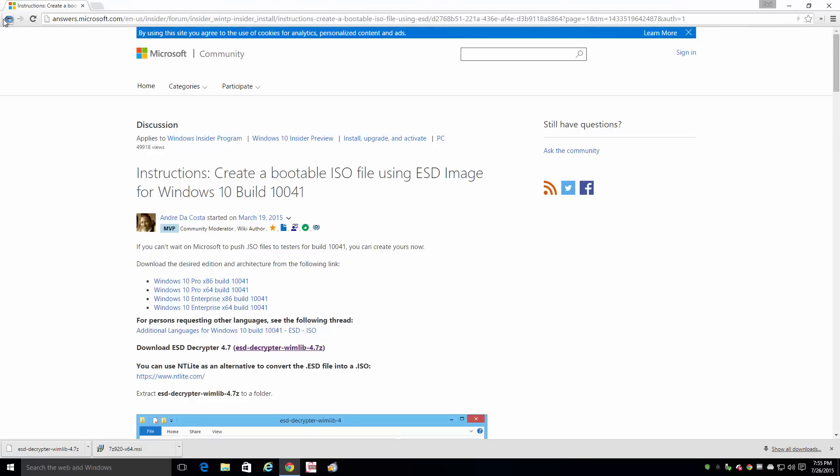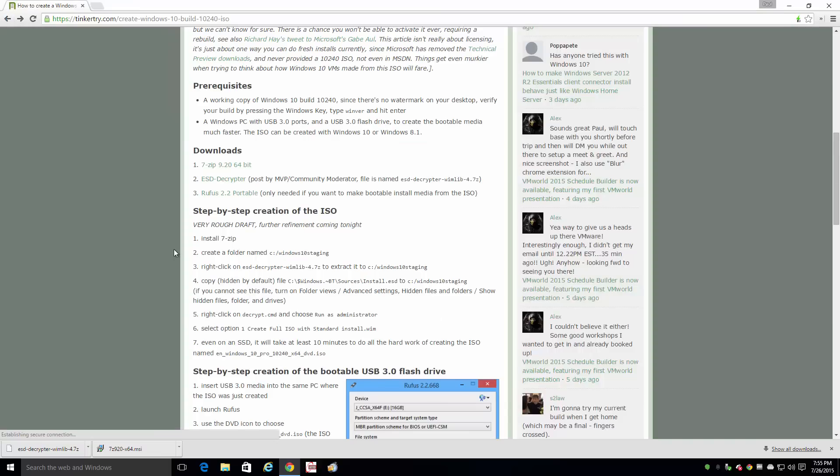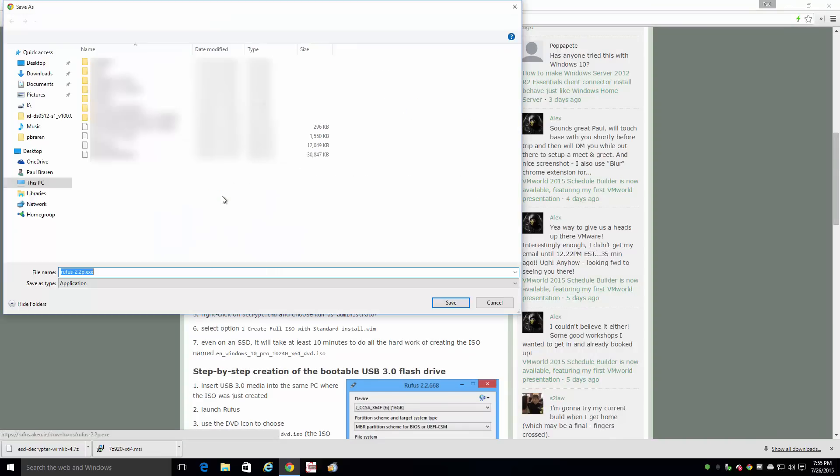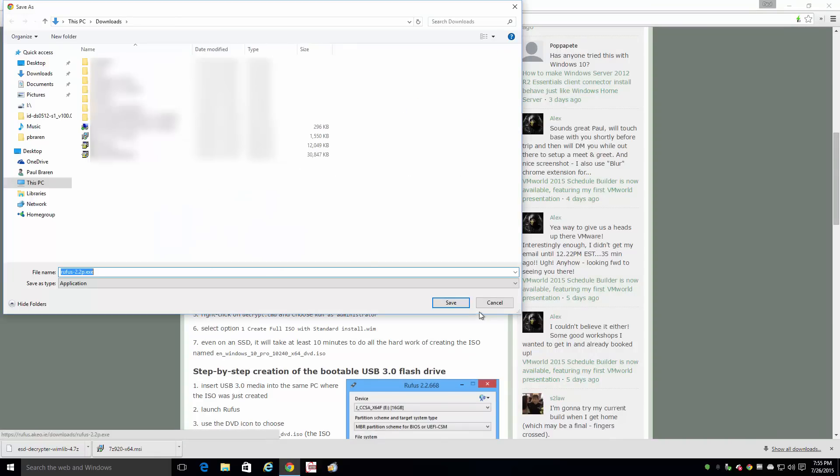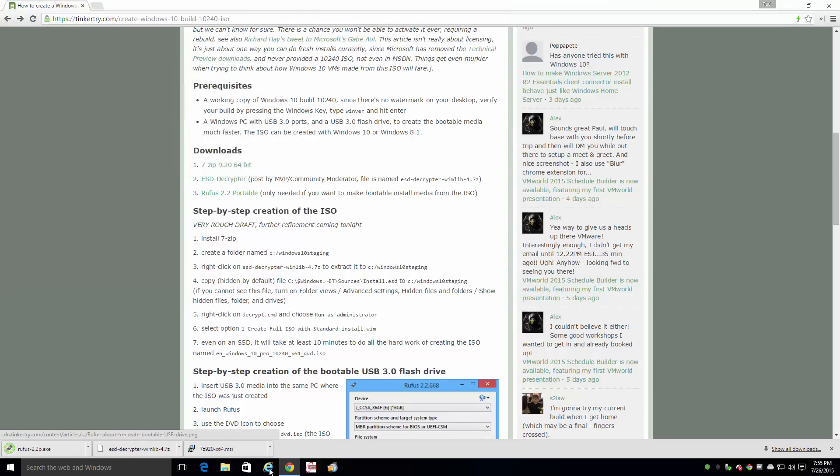Those two downloads are done. I can close that tab and back arrow my way to the third download. Great.